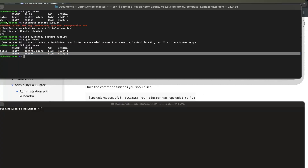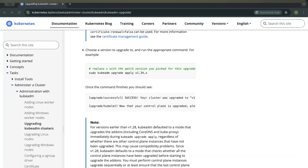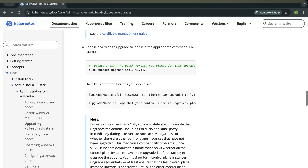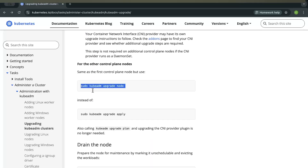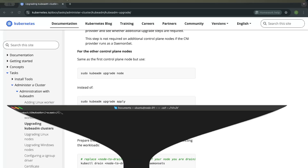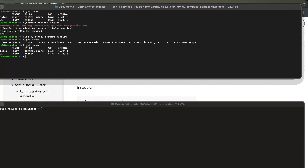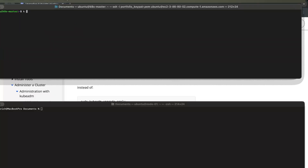Let us go to the documentation and see what it has for the worker node. When you want to upgrade the worker node, you just have to run sudo kubeadm upgrade node — it will upgrade the worker node instead of running kubeadm upgrade apply. Now it is done. You can run more commands on our system. Let us see all the pods running in my system with k get pods.